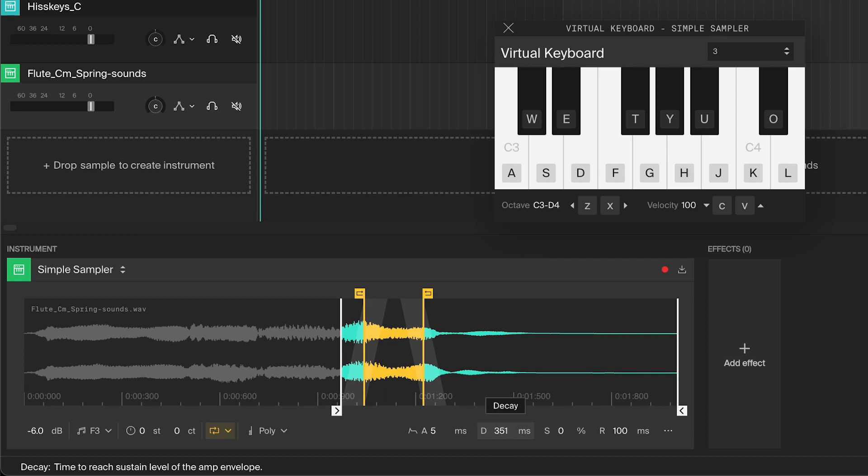A short decay will give you more of a snappy sound, especially paired with a short attack. This makes it good for plucks and percussive sounds. A long decay makes it slowly fade away to the sustain level. This can be good for keys.